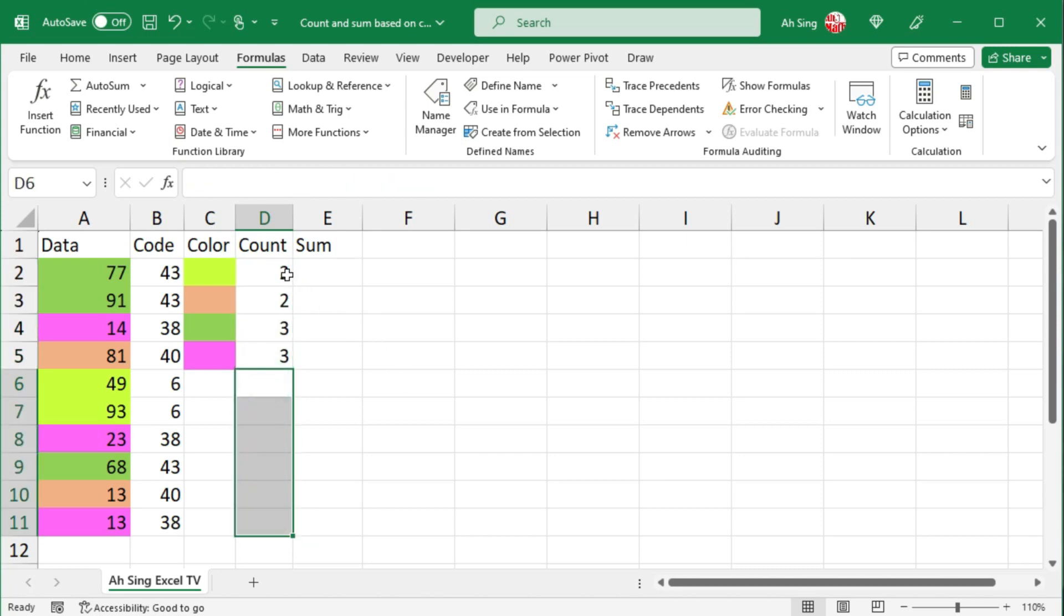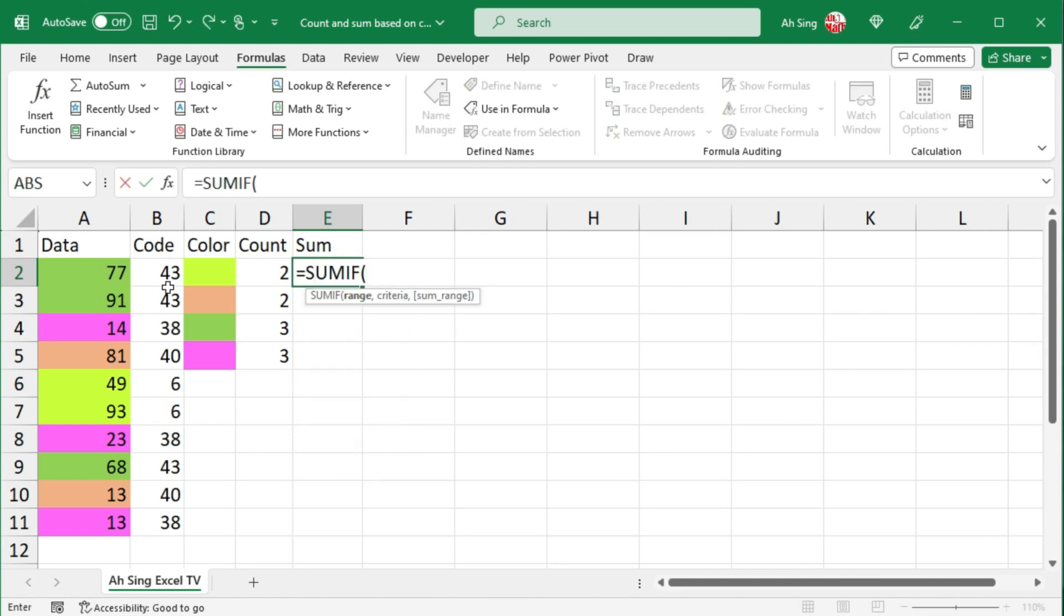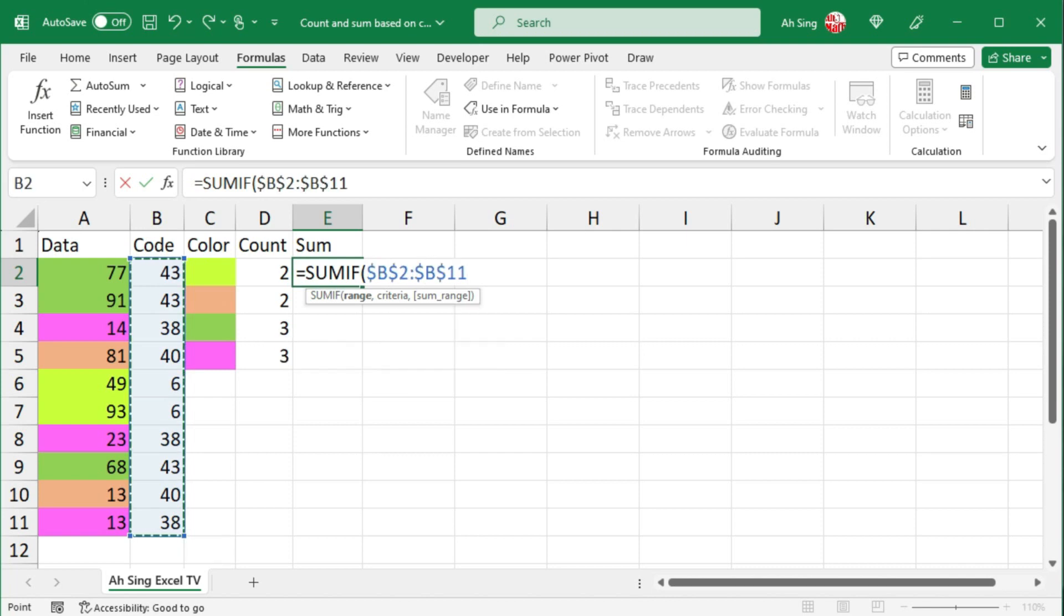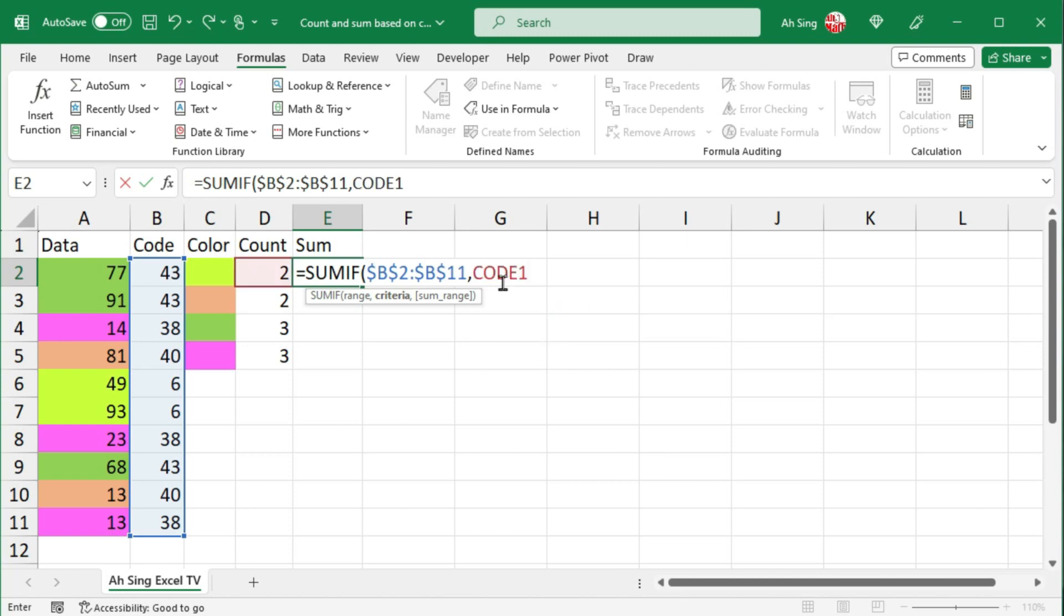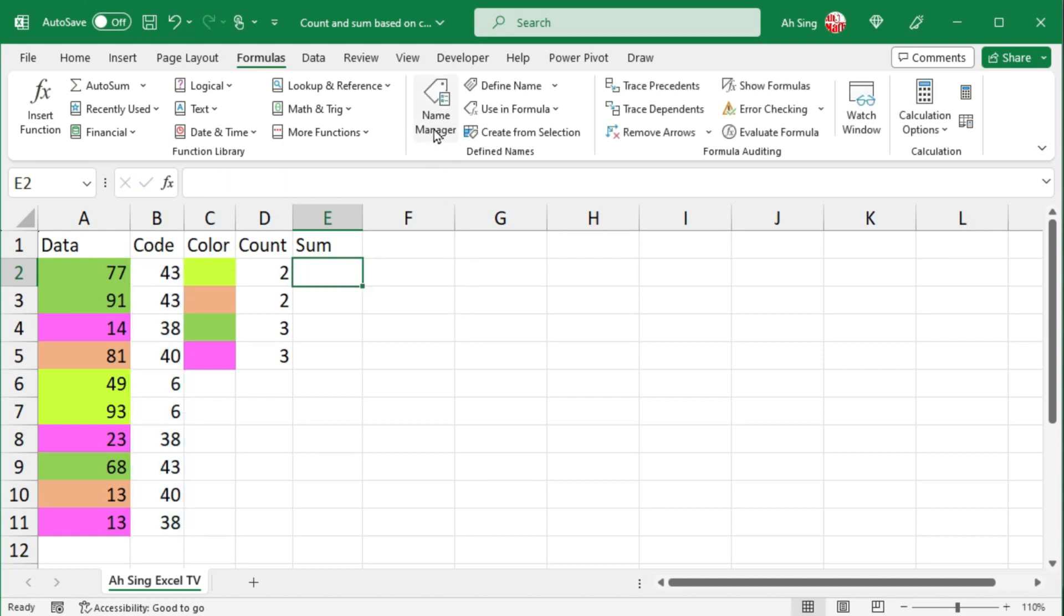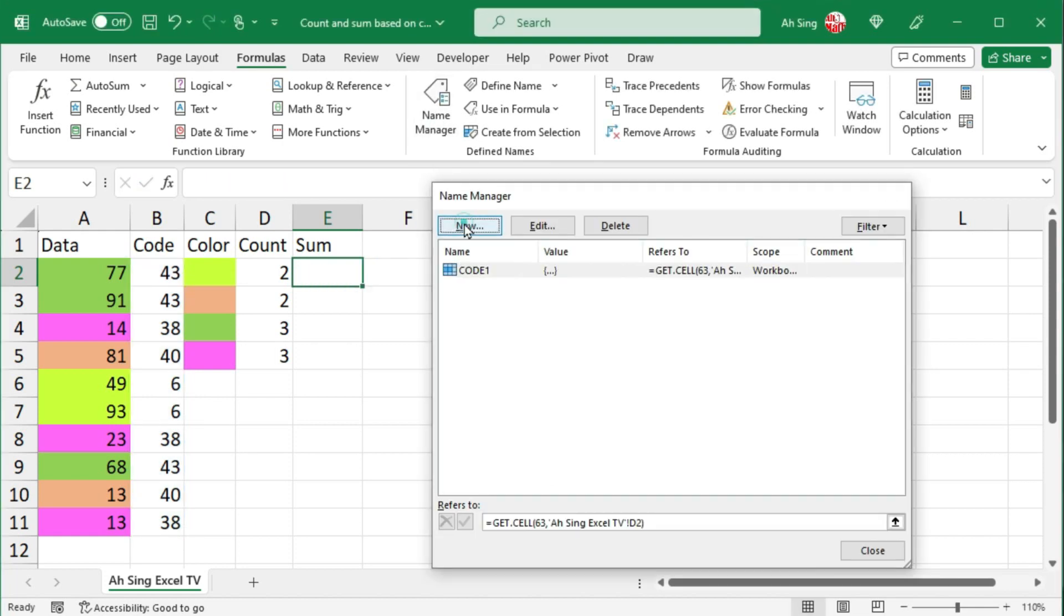Then we should have the correct count. Let's perform sum. So we have equal to sumif. Again, select code as range, fix it, make a comma. For the criteria, we cannot use code 1 this time since it always refers to the cell on the left. What we can do here is create another name. So let's click on name manager, click on new.